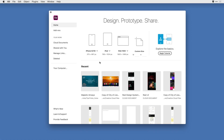Cloud documents in Adobe XD enable features like easy document sharing and autosave, but they also bring some changes to your file management workflow. If you're used to accessing designs in the Adobe XD mobile app, this tutorial will show you what you need to do to continue accessing those designs going forward. The best way to understand these changes is to see them in action, so let's take a look together.